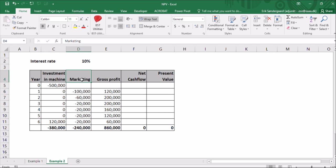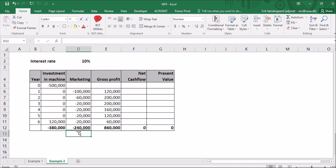The marketing costs are high in the beginning at $100,000 year one and then lower the other years. So a total of $240,000.